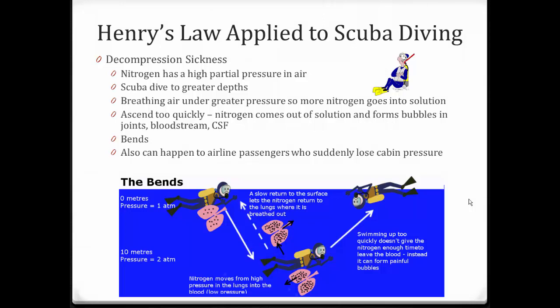One of the problems associated with Henry's law — back to scuba diving — is decompression sickness, or the bends. When you're scuba diving, you're breathing normal air: nitrogen, oxygen, and carbon dioxide. At the surface you're at one atmospheric pressure, but at 10 meters depth you're under 2 atmospheric pressures, meaning you're breathing in at a higher pressure. Henry's law says that under higher pressure, more gases go into solution, and that includes nitrogen. At the surface it doesn't affect physiology, but more nitrogen goes into solution at depth.